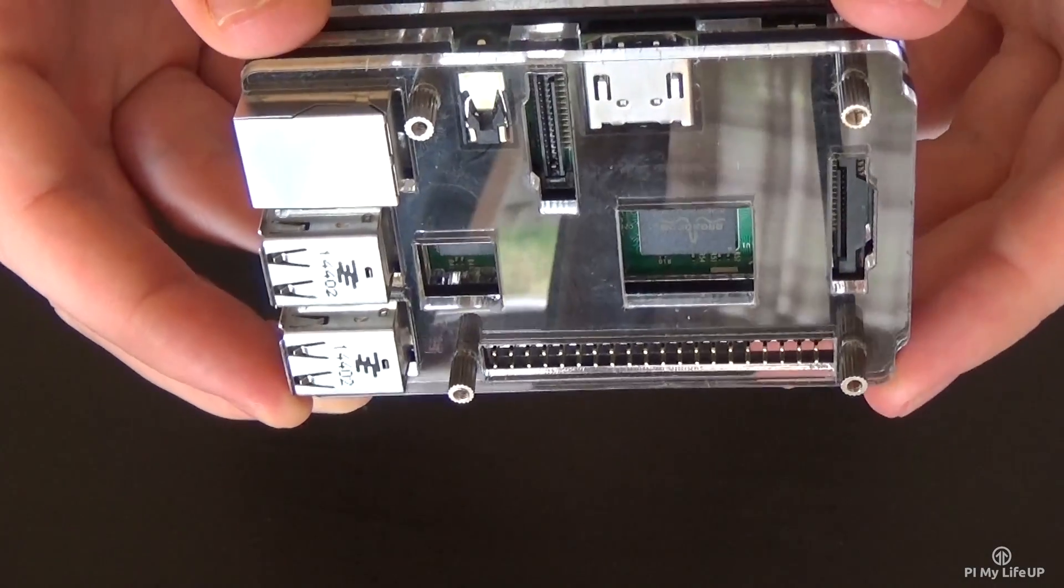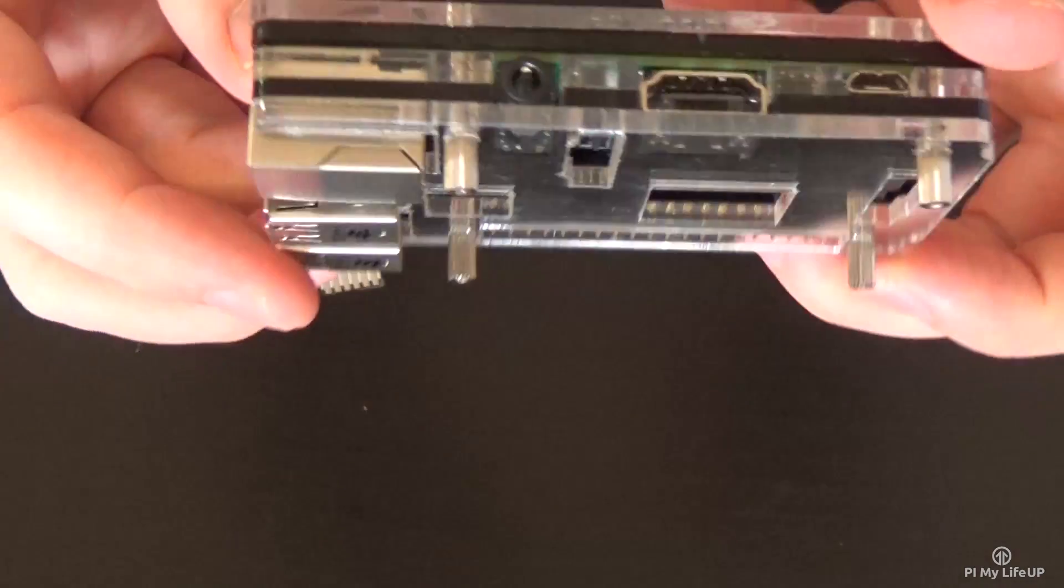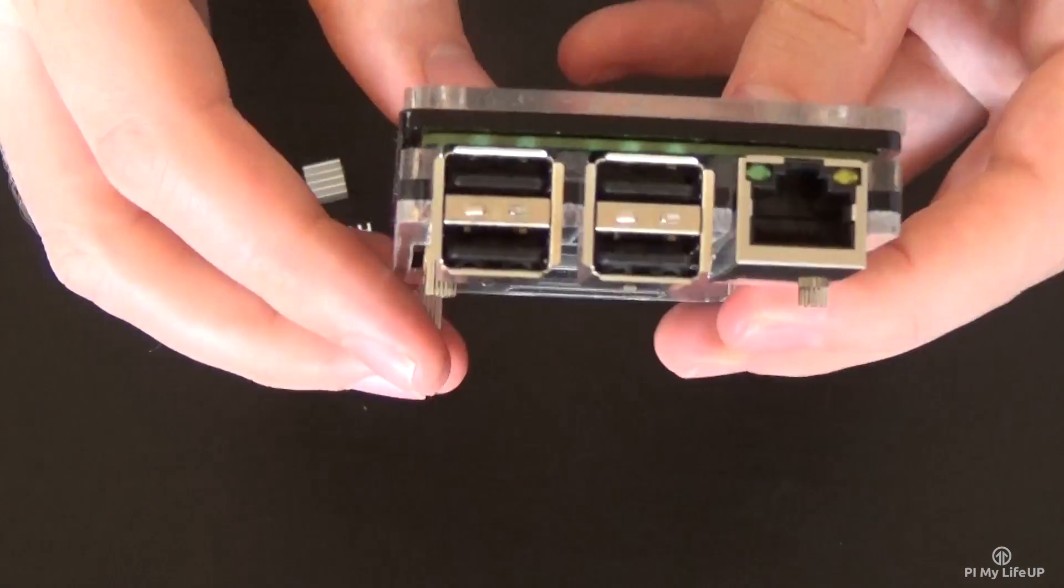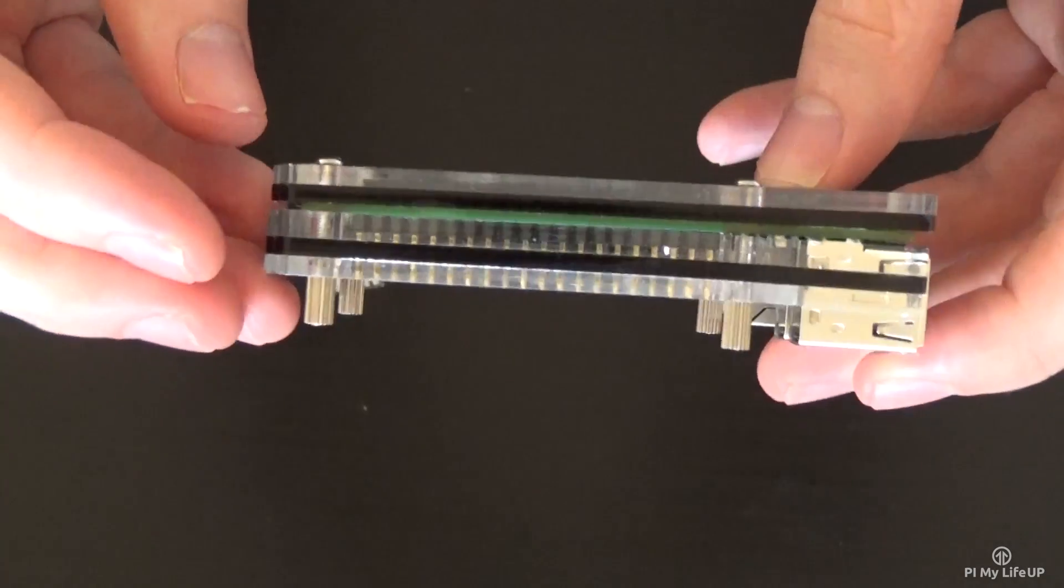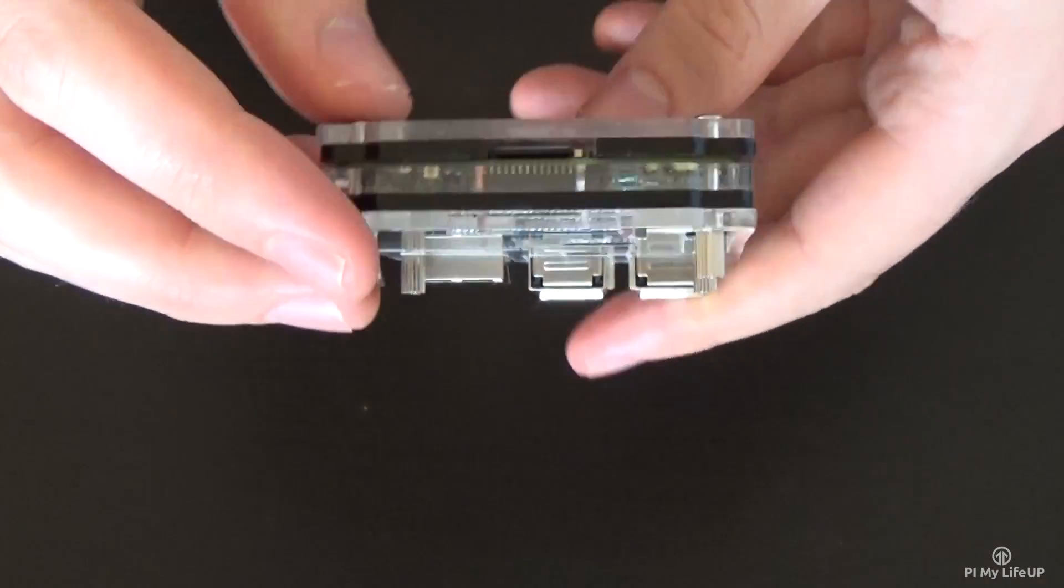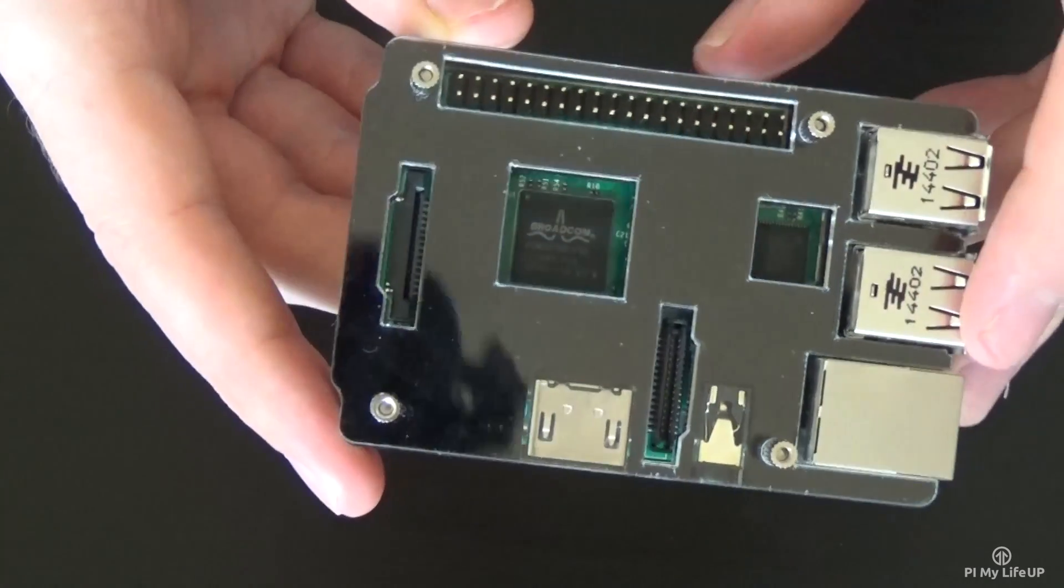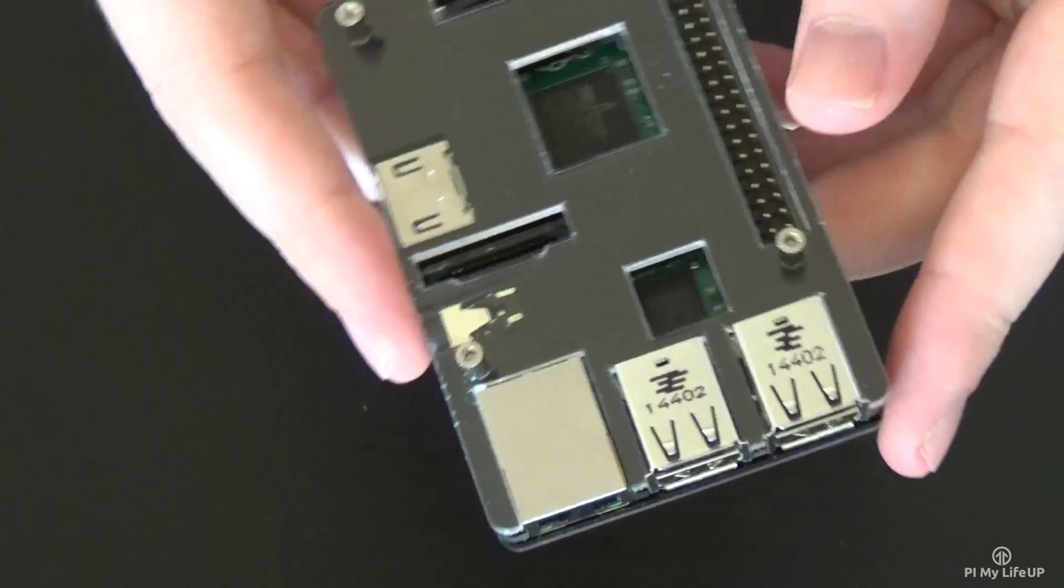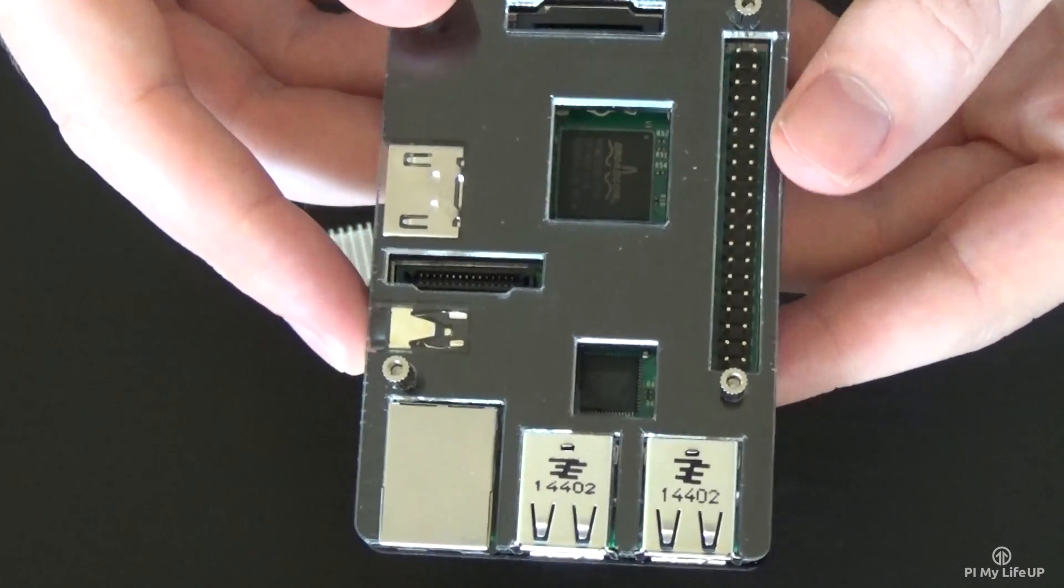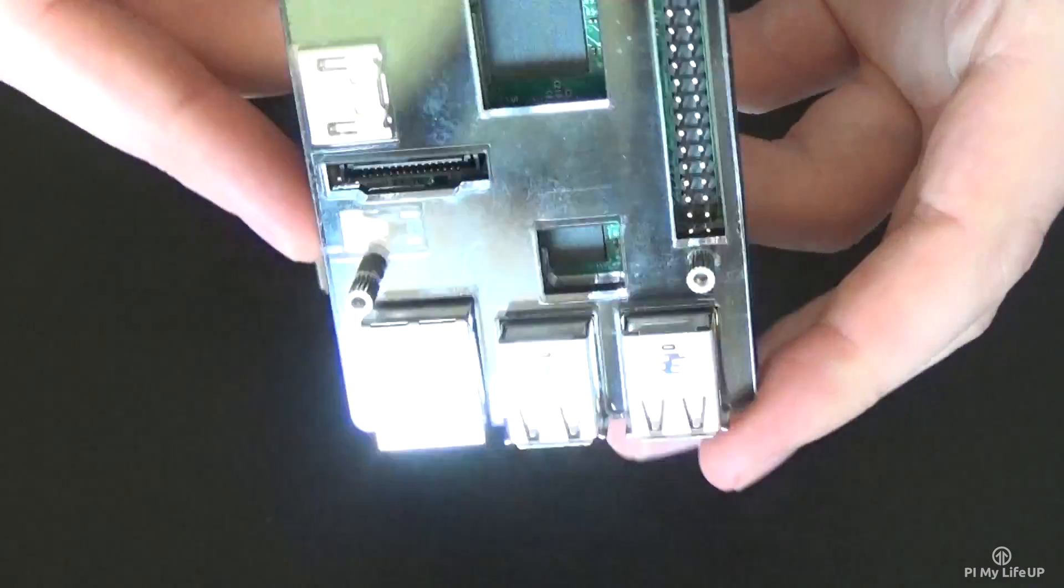This case I actually found didn't fit the B plus but managed to fit my Pi 2. There is a small part on the B plus that stops one of the pieces going down so you can cut the board yourself to get it to fit but it seems like a lot of work. The case also came with a couple of heatsinks that you can place on the chipsets so that's pretty cool.